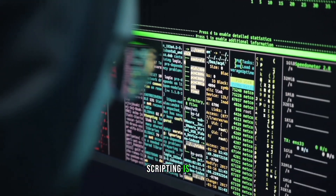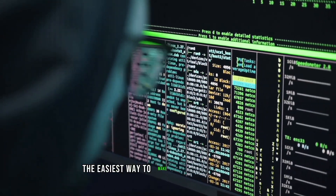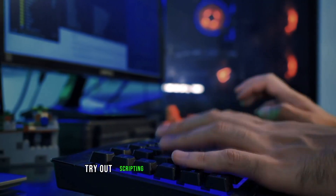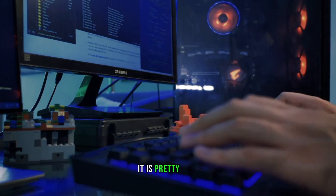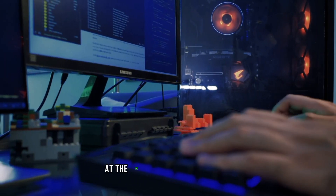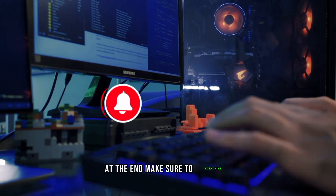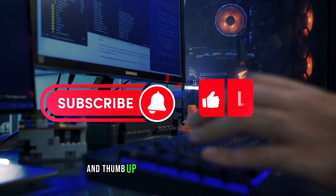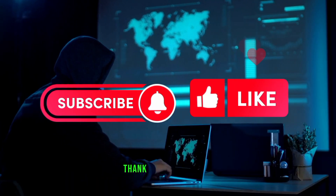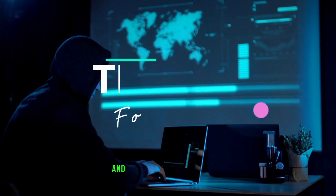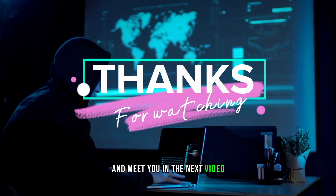Scripting is the easiest way to make your daily life easier. Try out scripting in a programming language you like the most — it is pretty easy. Make sure to subscribe and give a thumbs up if you found the video helpful. Thank you for watching, and see you in the next video.